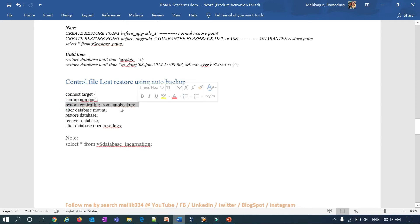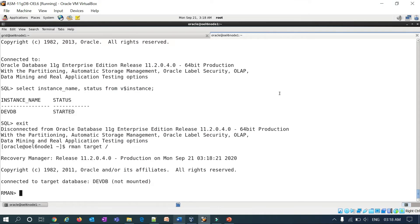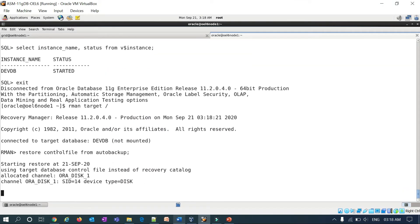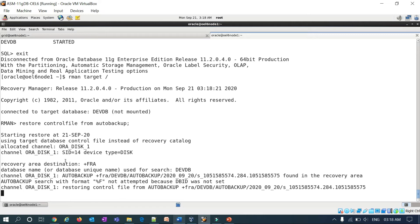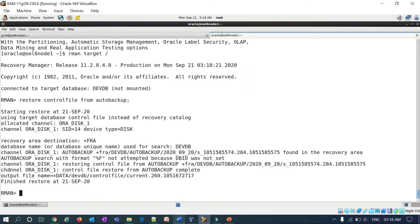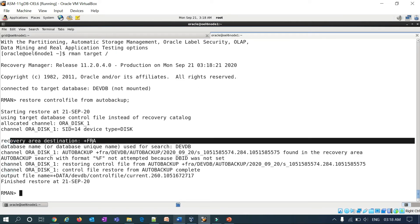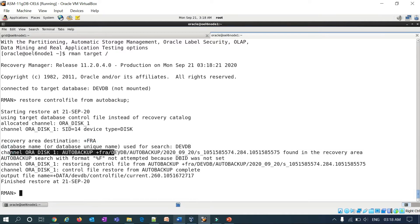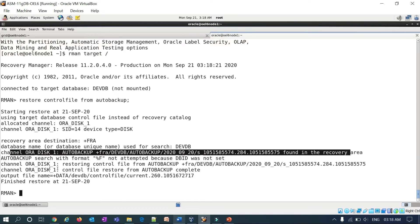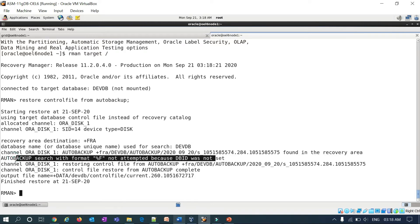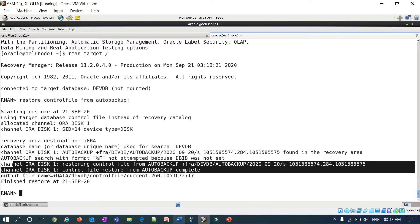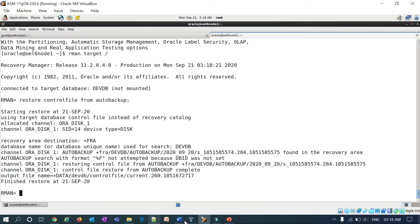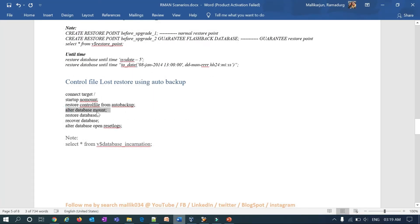You can now run restore control file from autobackup — it will directly restore it back to my data disk group. You can see here the recovery destination is FRA, the database name used for the search is JFDB, this is autobackup, here is the search criteria, channels are allocated, and this is the output file. The control file has been restored. Once you restore your control file, you can run alter database mount.